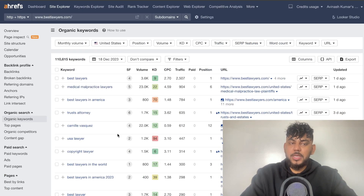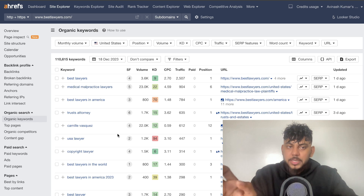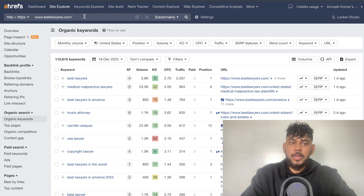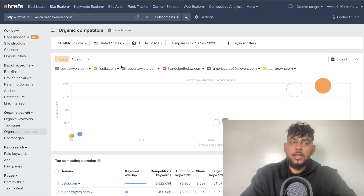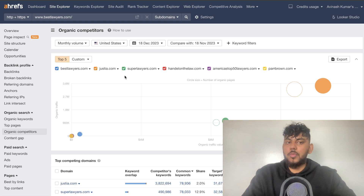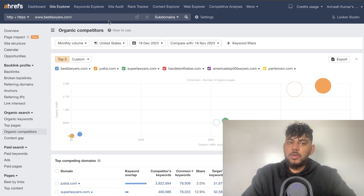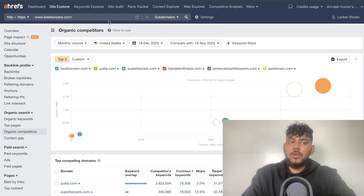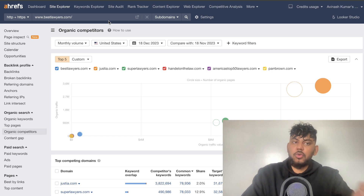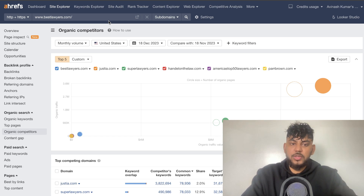This is a method you can repeat to find unlimited keyword ideas — once you have a new competitor, head back over to organic competitors, find new competitors, and repeat that process. Those are a couple of easy ways to use Ahrefs to find keywords. You can follow the same method using SEMrush, Ubersuggest, or whatever keyword research tool you prefer.